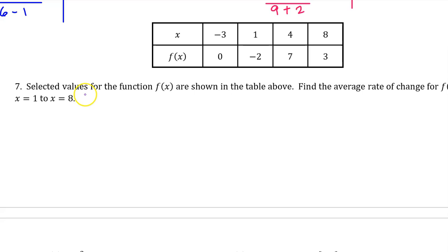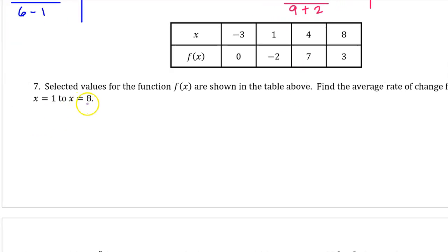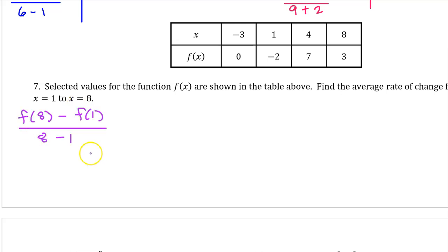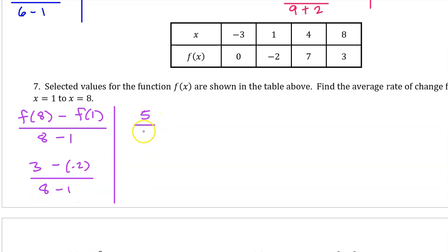Number 7: selected values for the function f(x) are shown in the table. Find the average rate of change for f(x) from x = 1 to x = 8. The average rate of change is f(8) minus f(1) over 8 minus 1. f(8) is 3 and f(1) is −2. So 3 minus −2 is 3 plus 2, which is 5, and 8 minus 1 is 7. The average rate of change is 5/7.